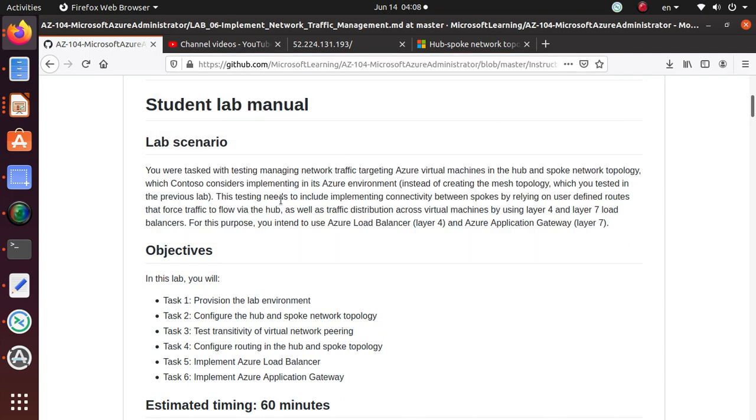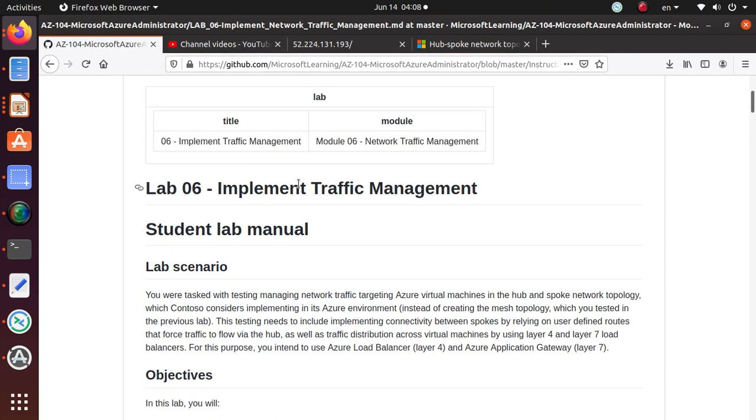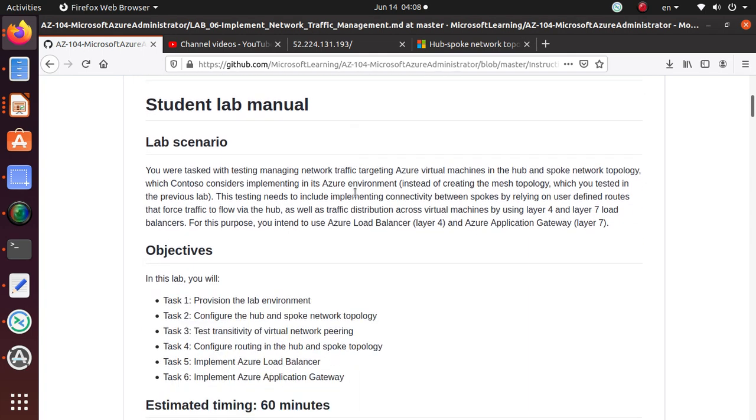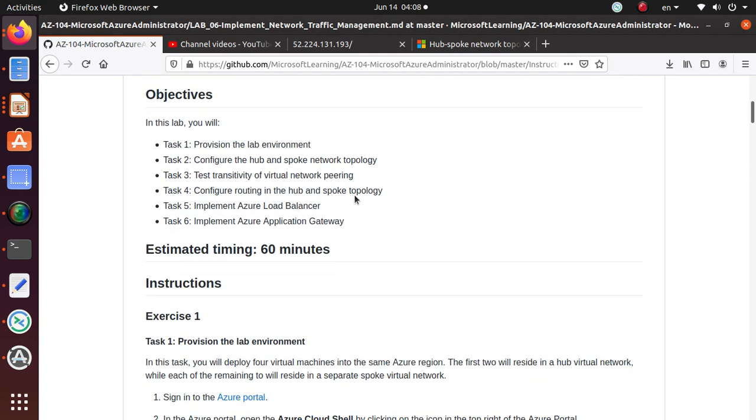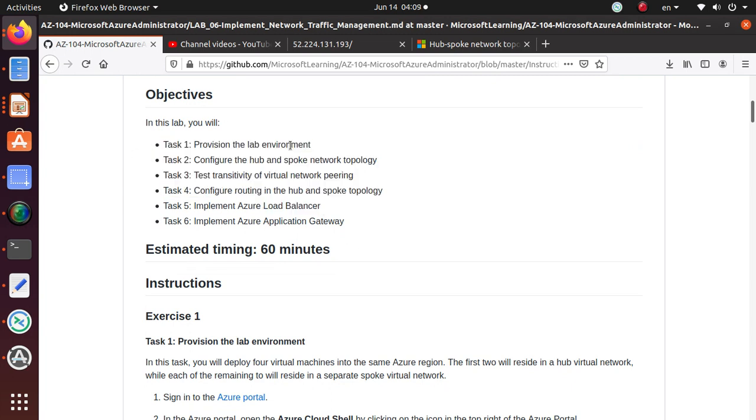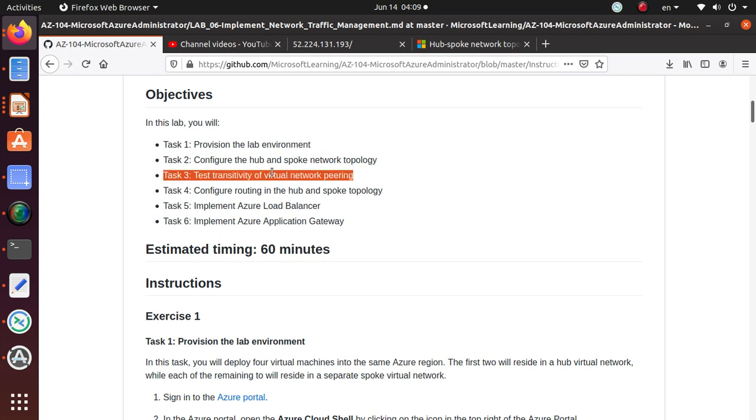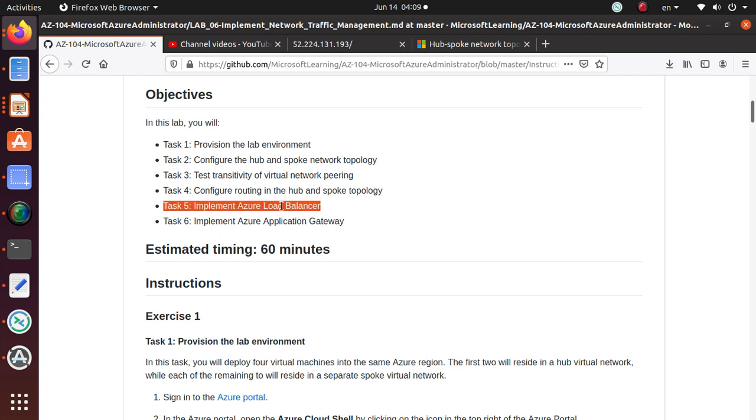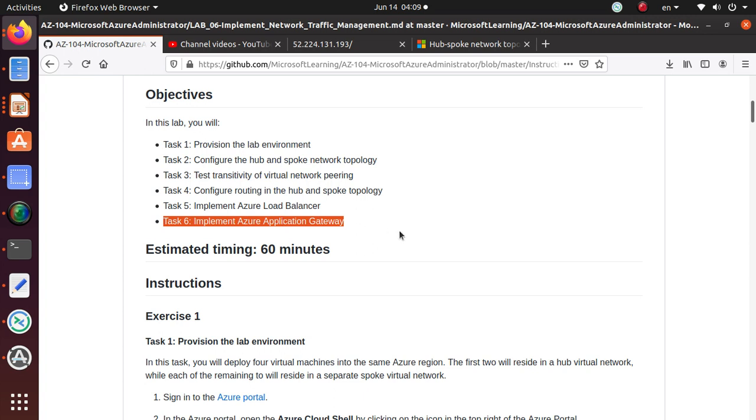In this particular series we started working on Lab 6 implement traffic management, and in the last few video series we have done all of that. We have provisioned the lab, configured the hub and spoke network topology using vNet peering, tested the connectivity between those networks, configured routing in the hub and spoke topology, and implemented the Azure Load Balancer. In this lab we're going to finish up with the Azure Application Gateway.